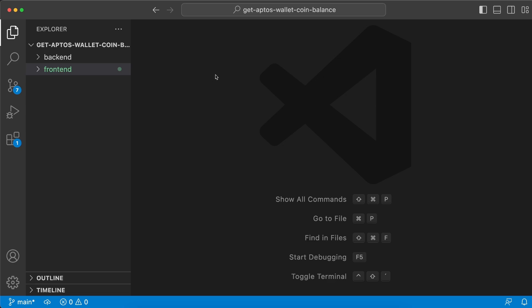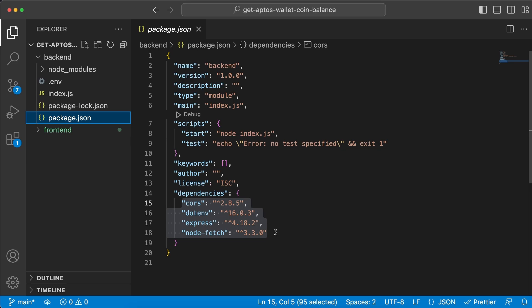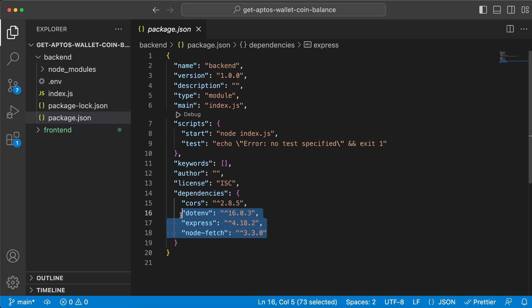All right, so within Visual Studio Code I have created the get-aptos-wallet-coin-balance folder, it is my root folder and within that one I have a backend and a frontend folder. Now let's start with backend. We're gonna have to install these four dependencies